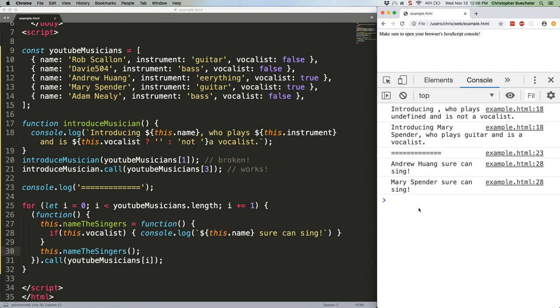This is a bit of a convoluted example, but we're running a loop and within that loop defining an anonymous constructor function, giving it a name the singers method, and then immediately using that method.